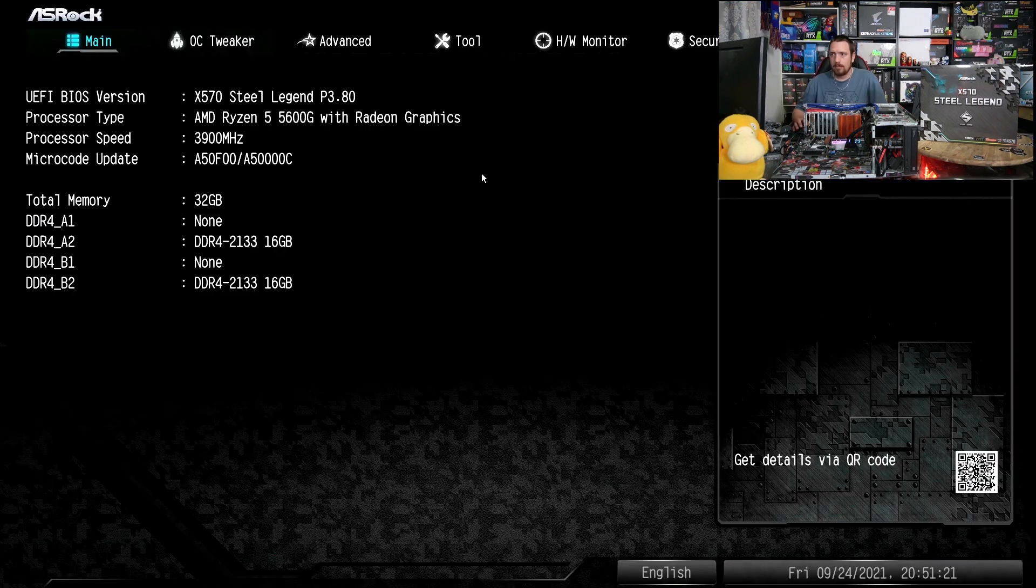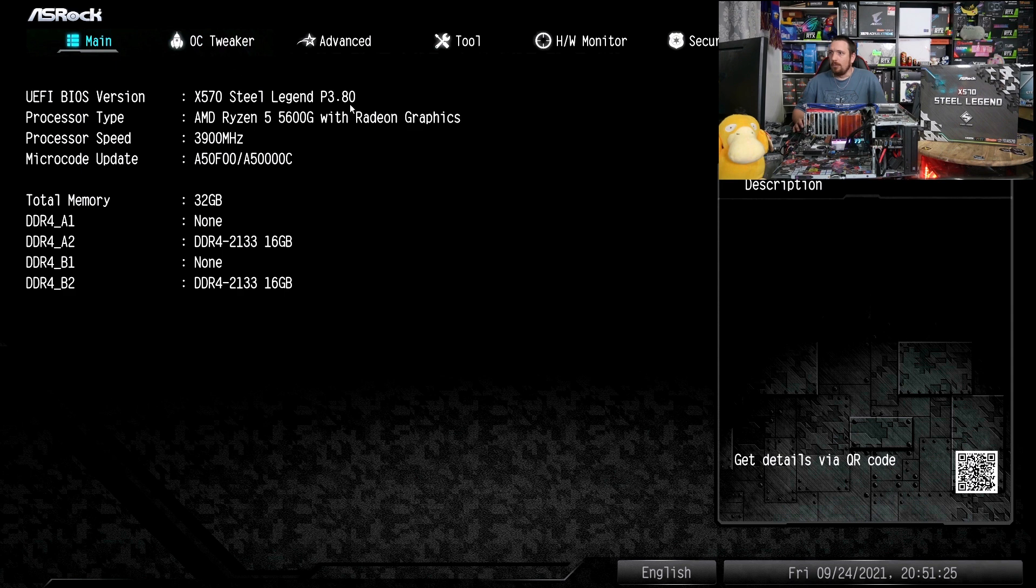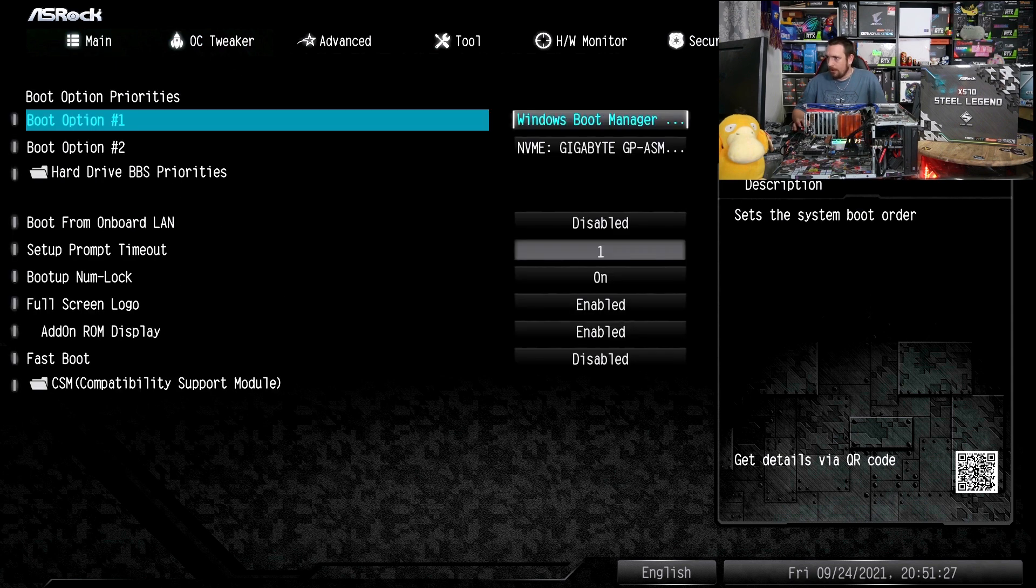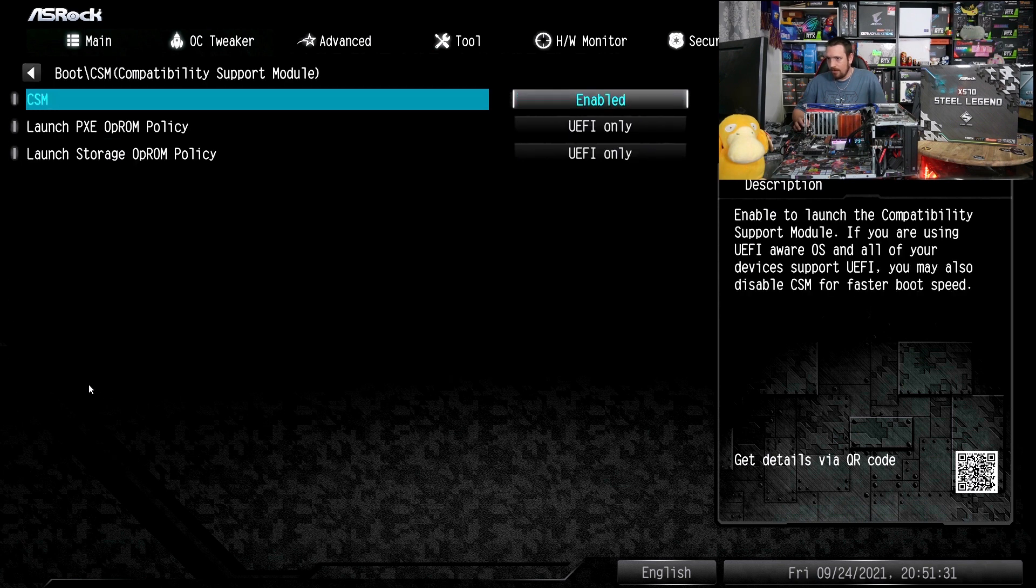The first thing we want to do is go to our boot settings. First we need to turn off CSM.